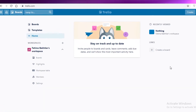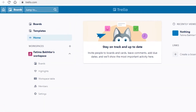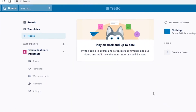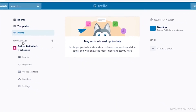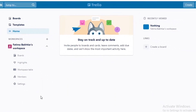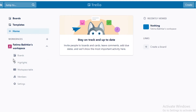First off you're going to create your Trello account — it's very simple, you just put in your email and verify it. Once you do that and fill in some basic information you're going to land on this page, which is your home page. I've deleted all previous templates or samples, so this is what your workspace is going to look like.